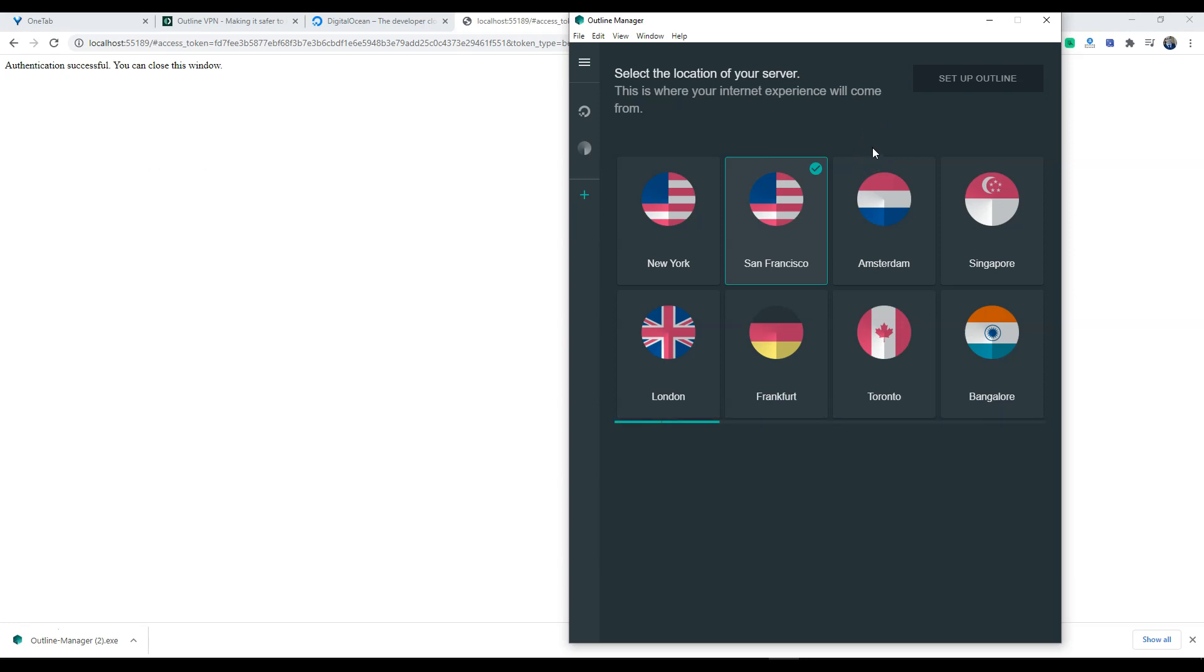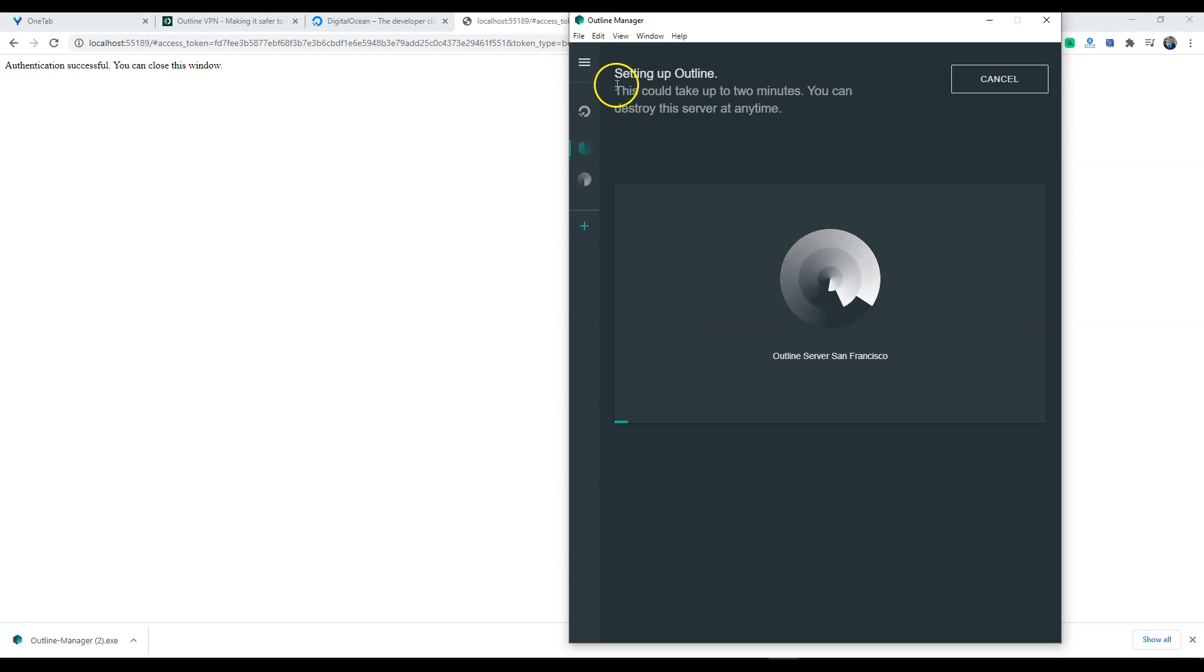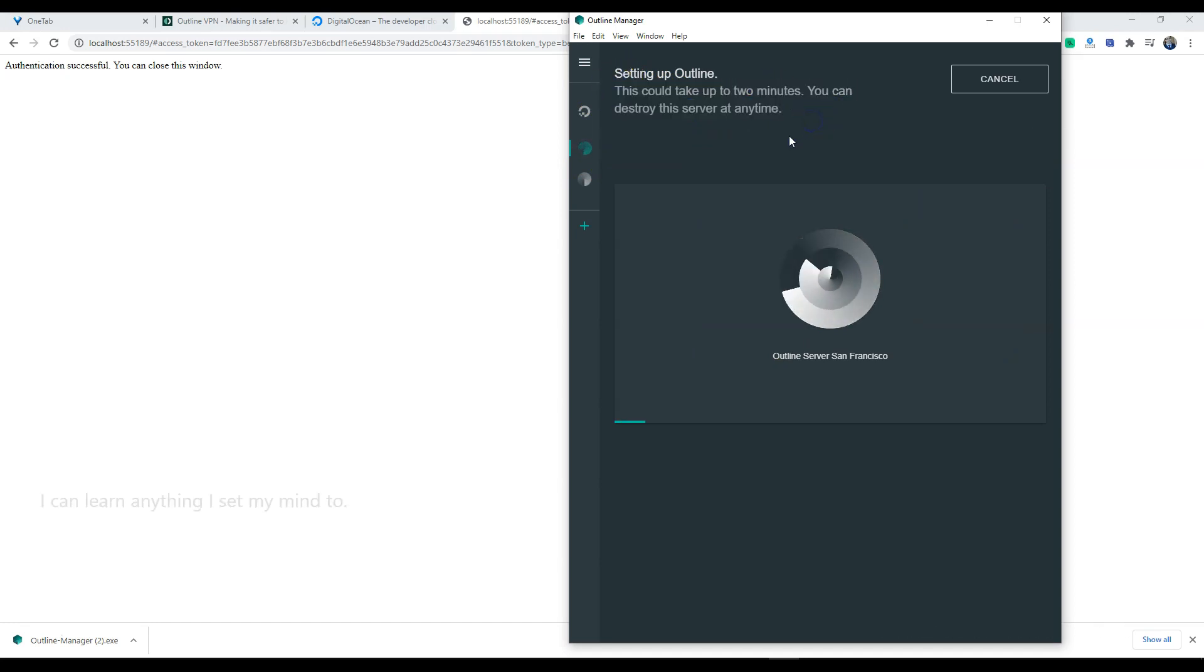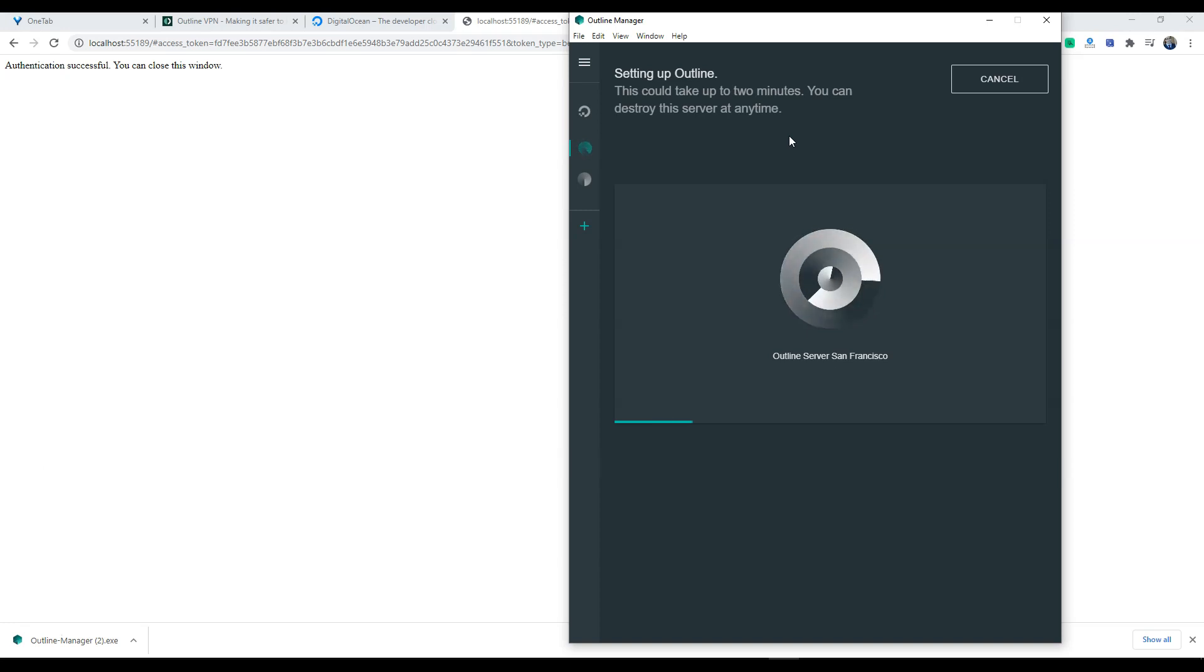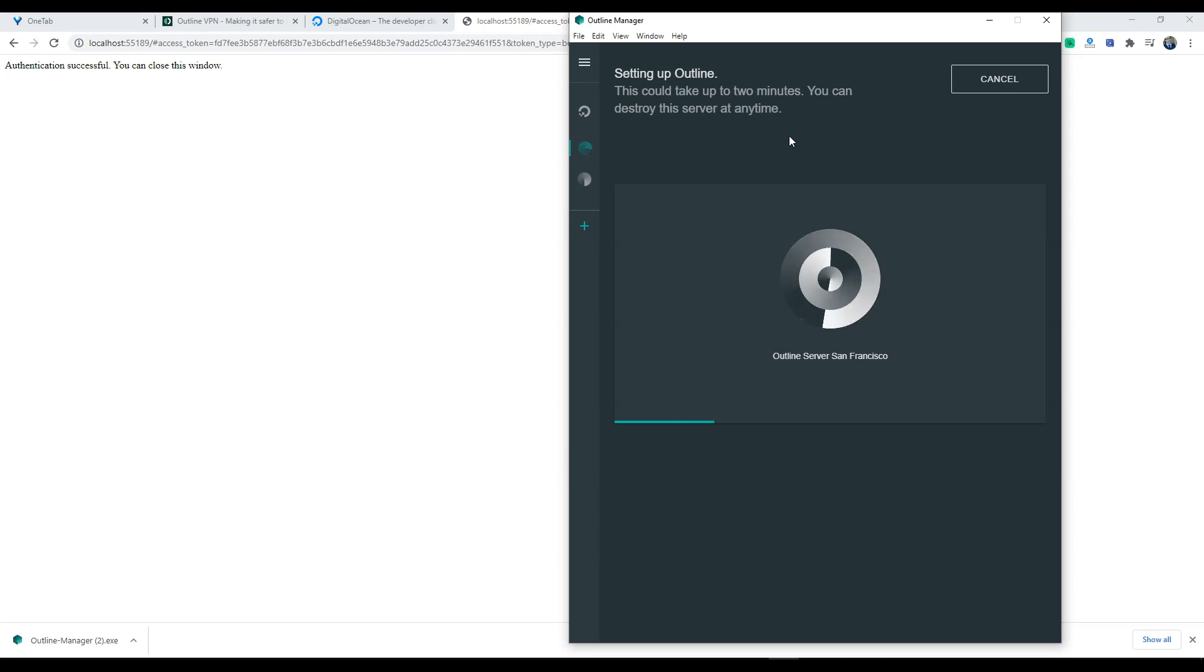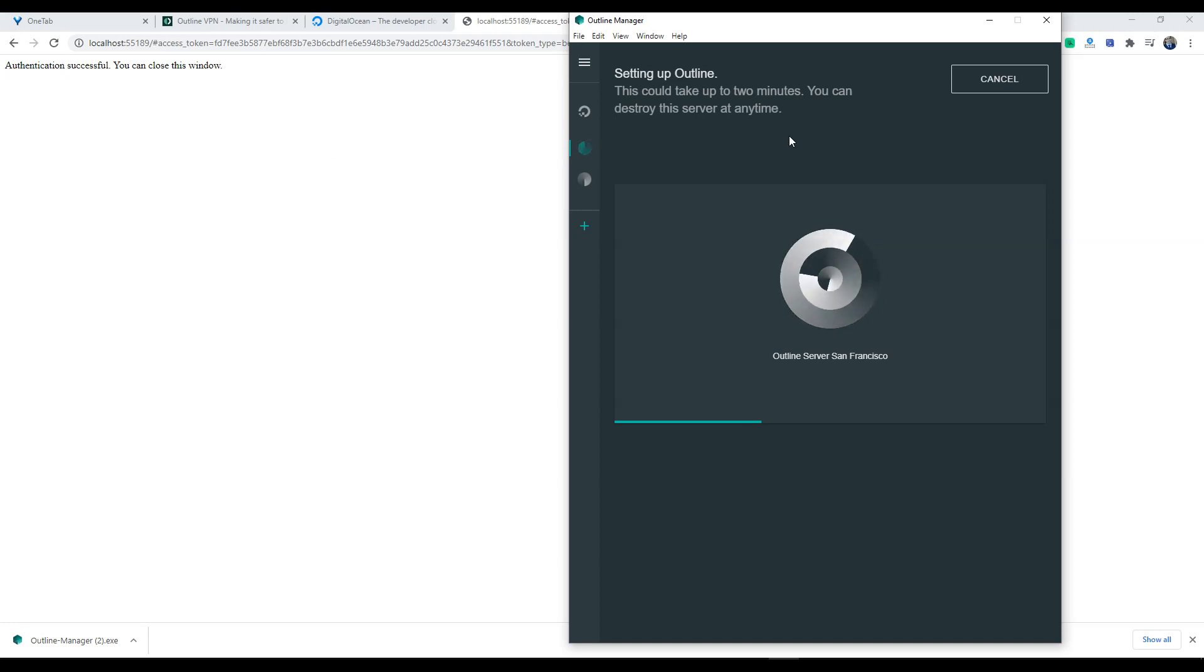As you can see it does say this could take up to two minutes. The great thing about it is you can destroy the server at any time. So if you only wanted to use it for testing purposes to create a quick server, then you can next day, any minute, any time of the day you can just hit cancel or delete the server.